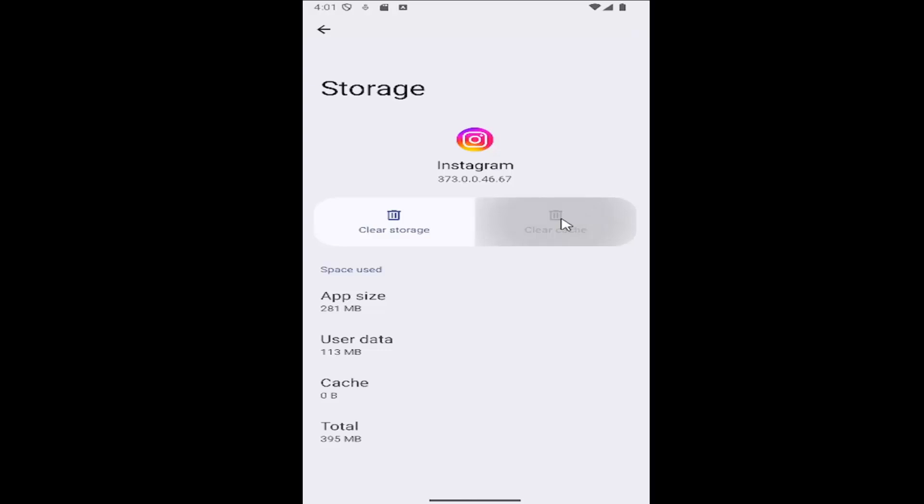Select the clear cache item right here and then restart Instagram and see if that has resolved the problem.